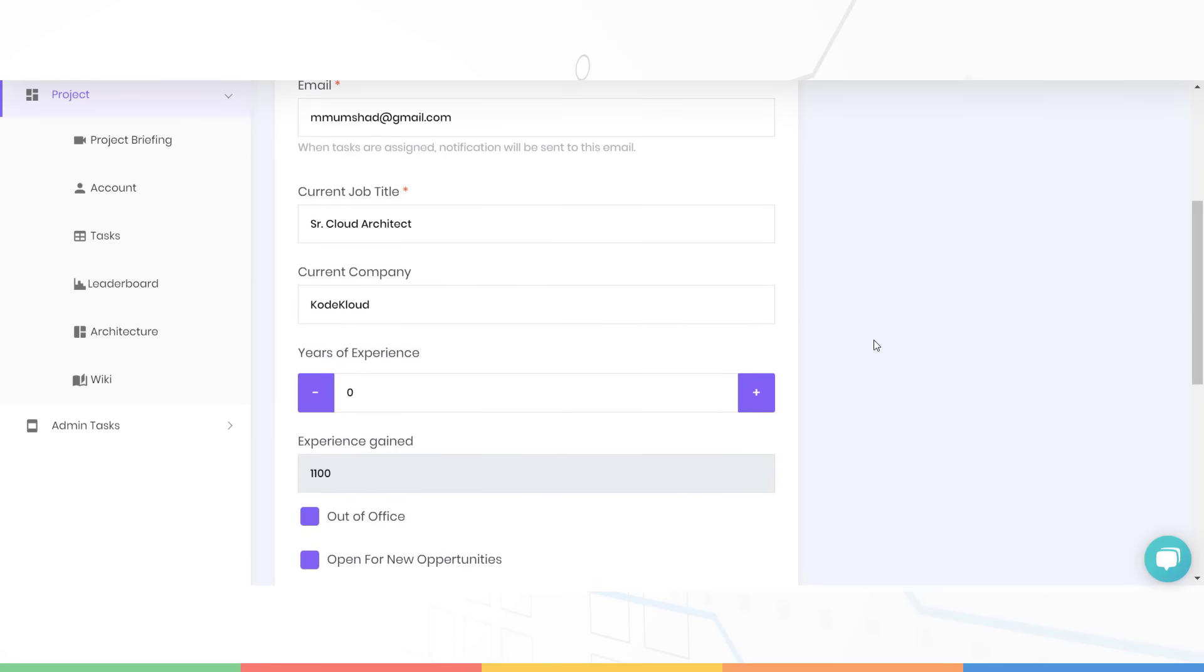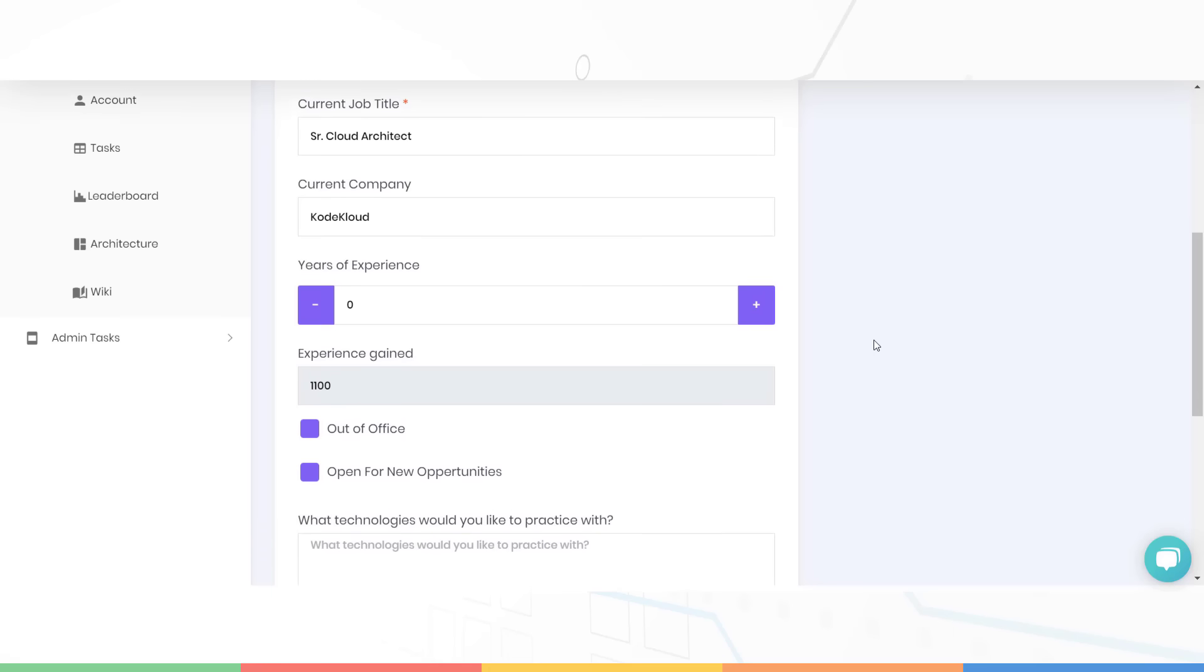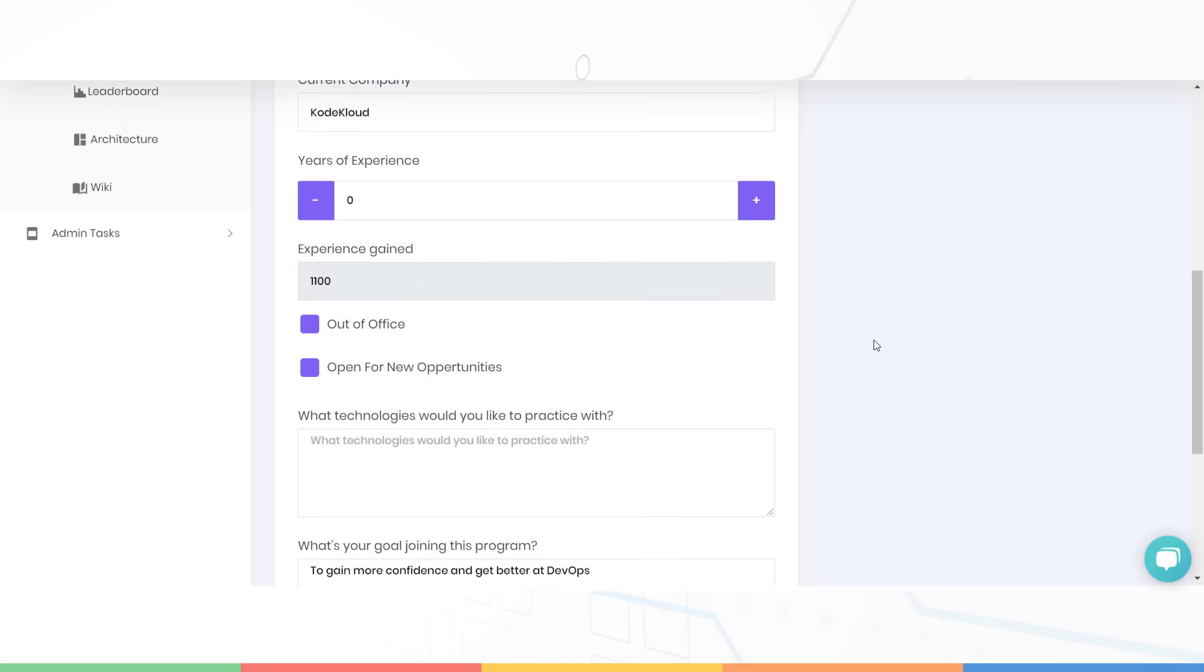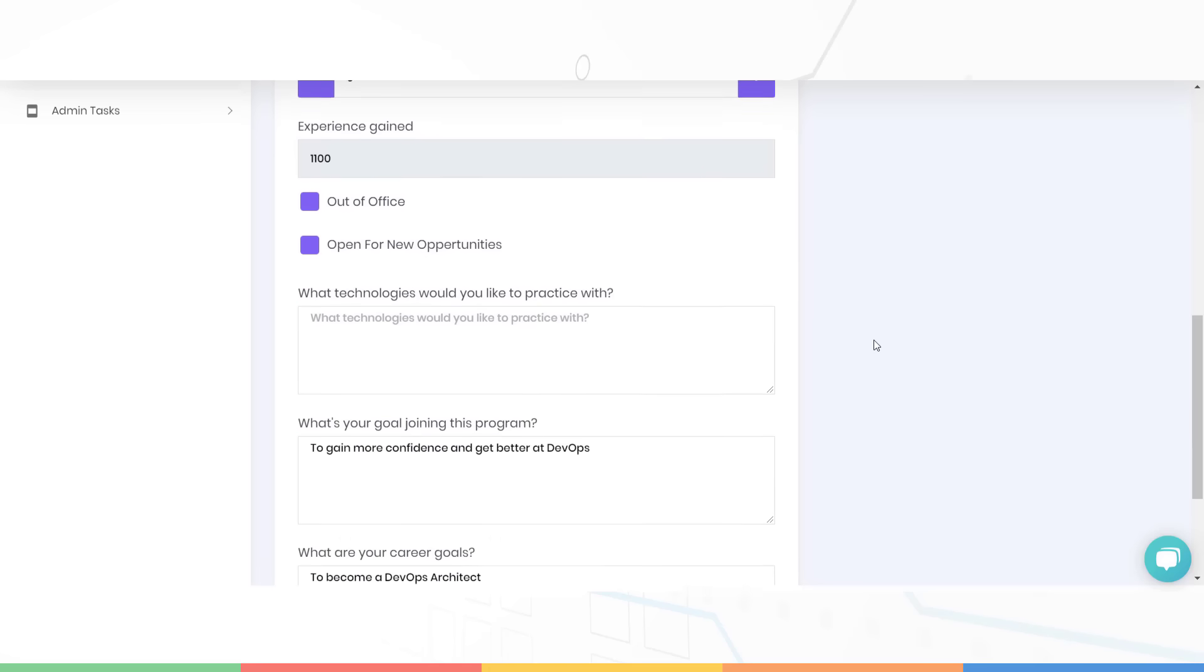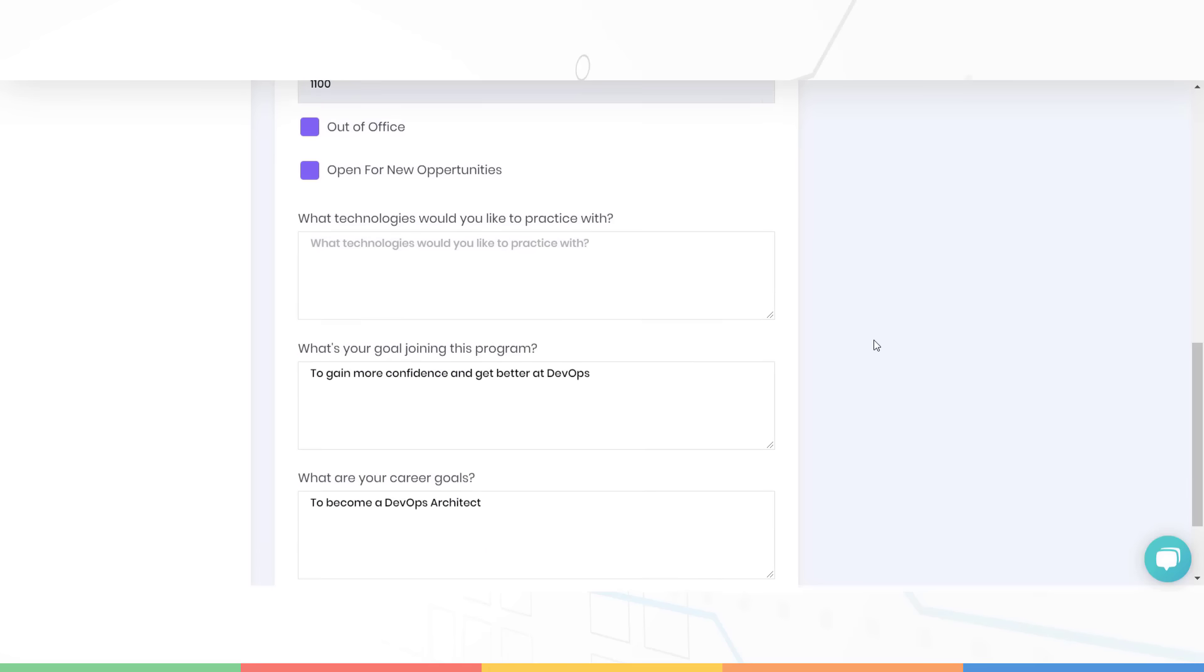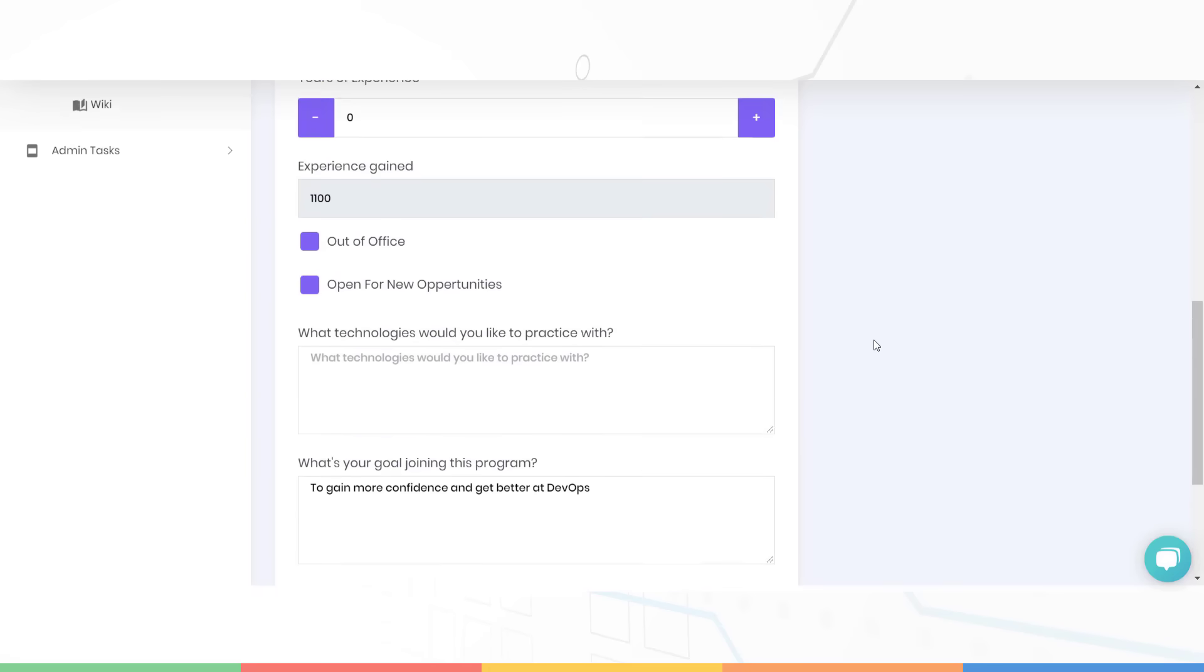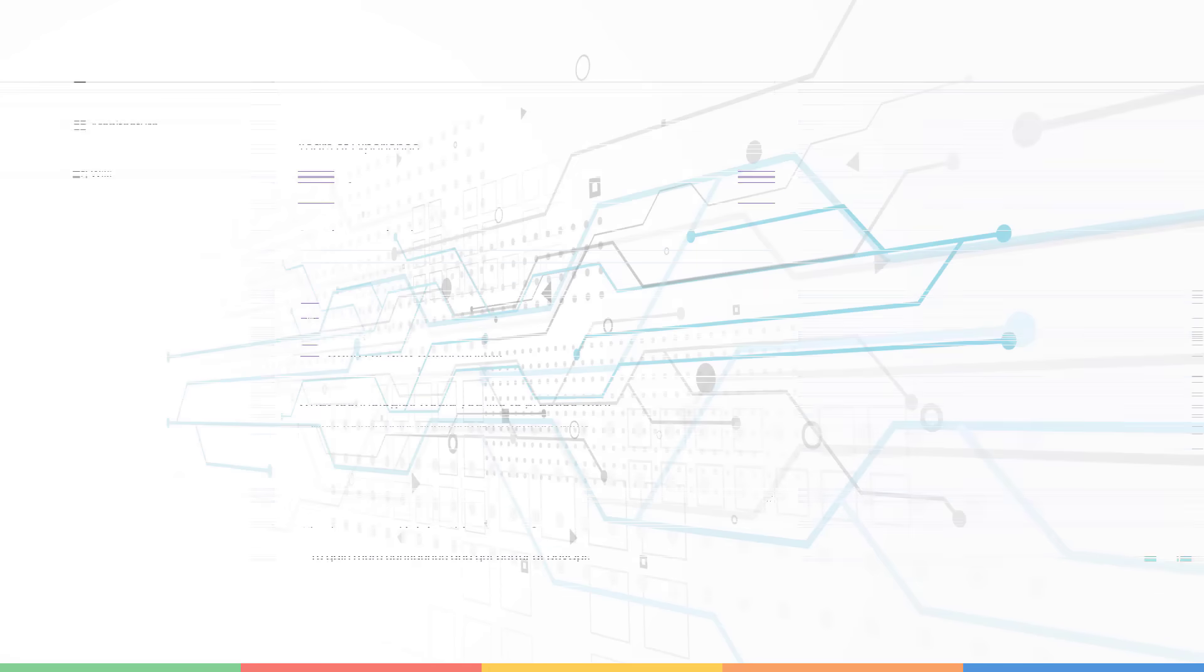At the bottom, check to let us know if you are open to new opportunities. Once you gain enough experience on the KodeKloud engineer platform, hopefully we will be able to get you in touch with top recruiters. I will talk more about that in a bit. So submit your details and you are ready to go.